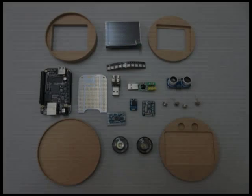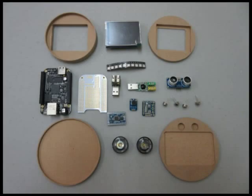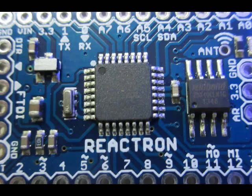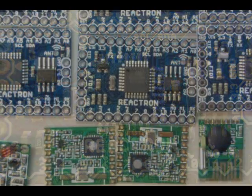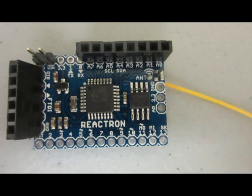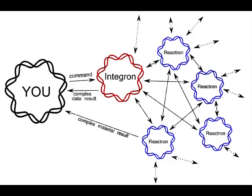The current version of the interface device employs a BeagleBone Black, enabling the use of open source voice recognition and synthesis. An Arduino clone and RF transceiver enables the Reactron interface, responsible for connecting all the various modules to each other.